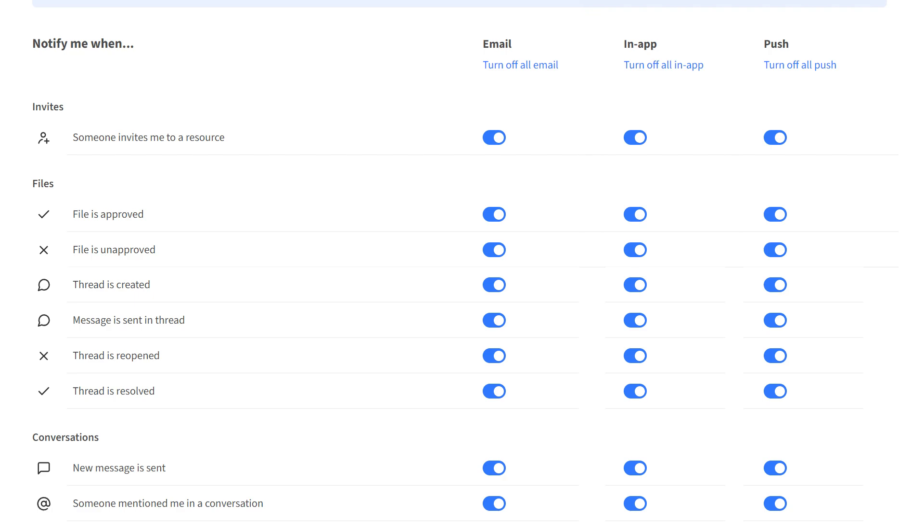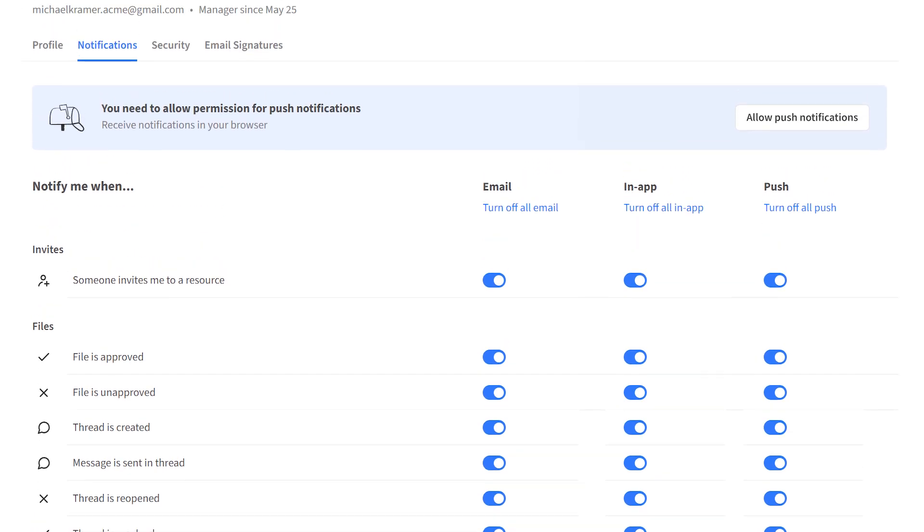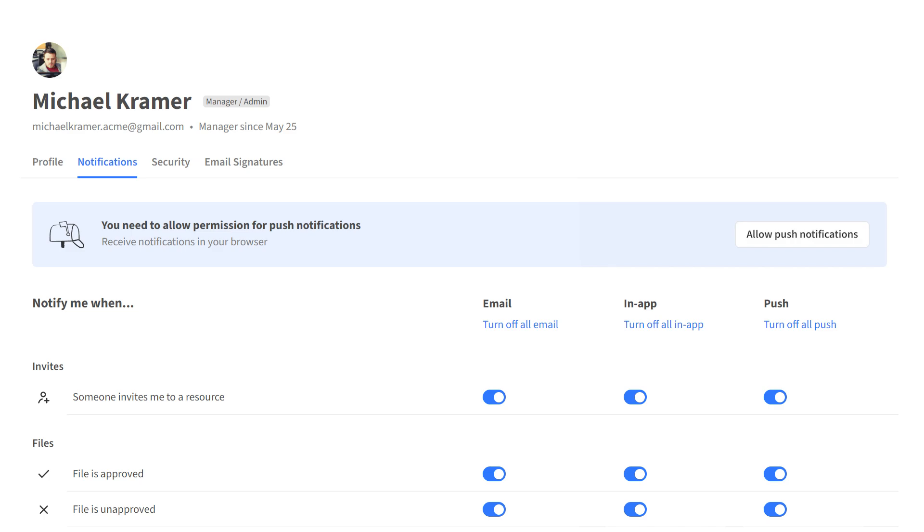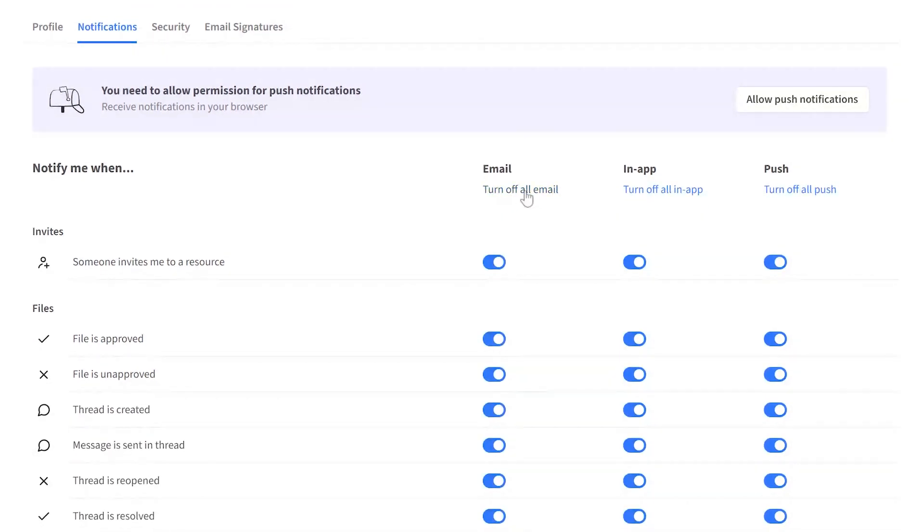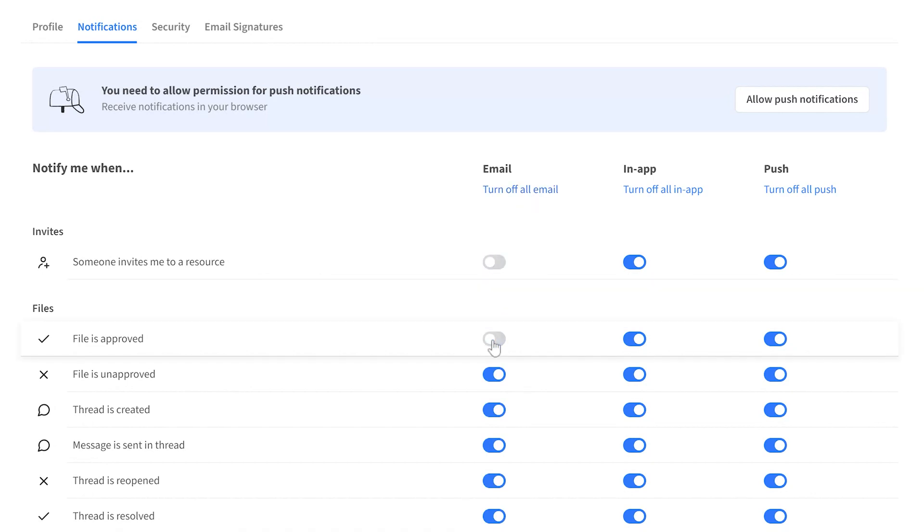Next to the list of events, there are three columns related to the behavior of notifications on each channel: email, in-app, and push. You can choose to turn on or turn off all email notifications, or customize that behavior for each individual event from the toggle button next to that event.